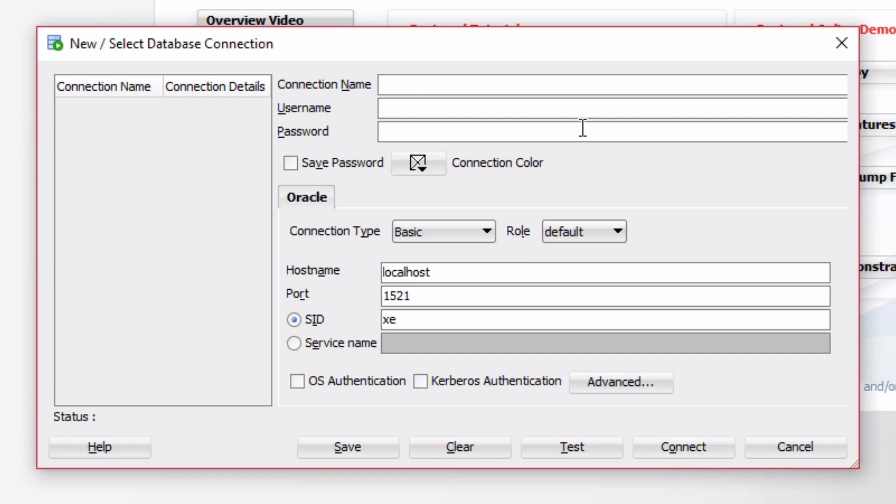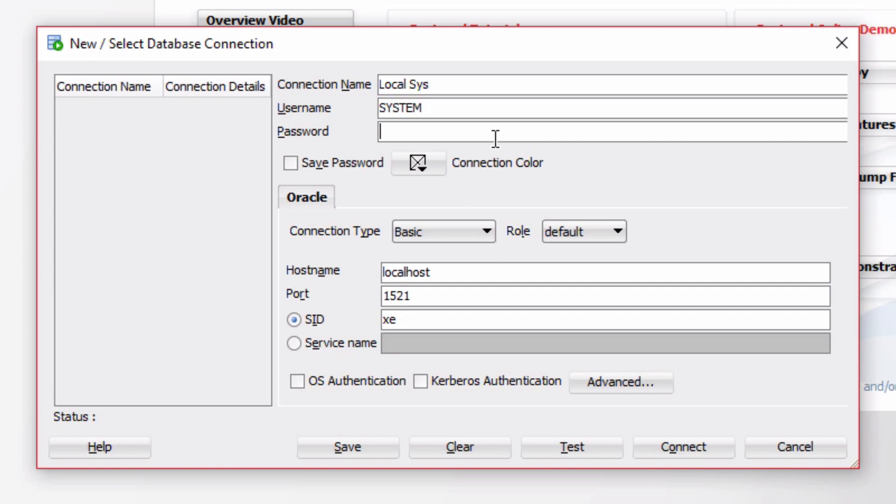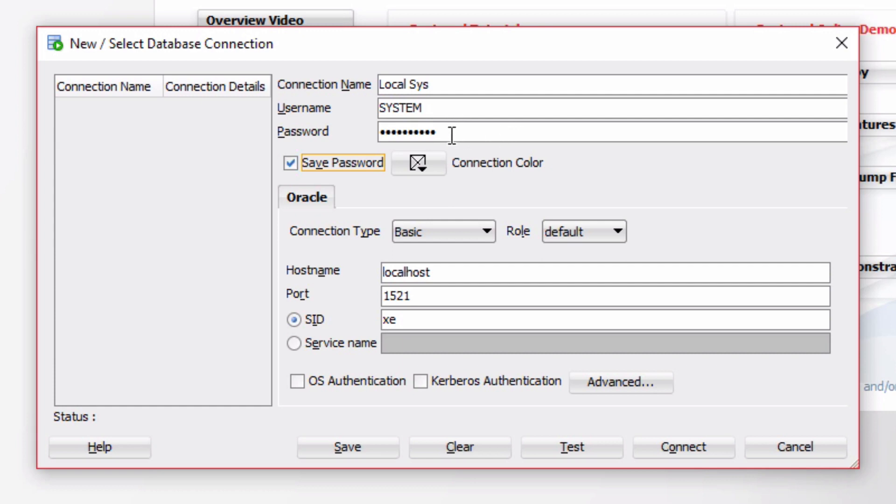First, give your connection a name. I'm going to call it LocalSys. The username will be System. Password is the password you entered when you installed Oracle Database. Or if you have a different user, you'll enter a different username and password. I'm going to click on Save Password, which means I won't need to enter the password every time I want to connect. But if you want to or need to, then leave that unchecked.